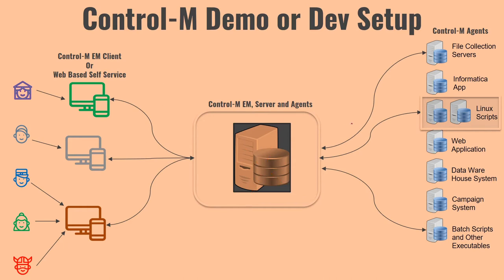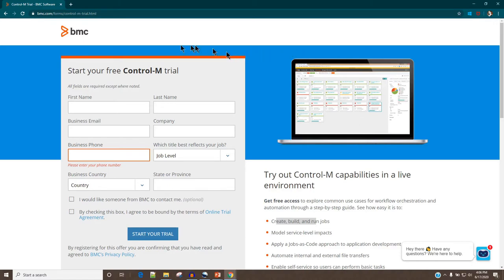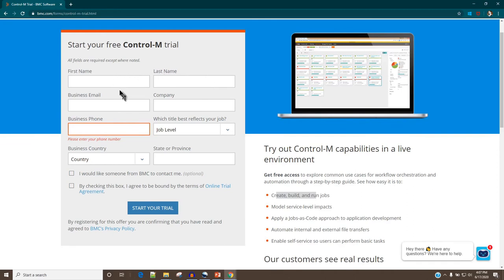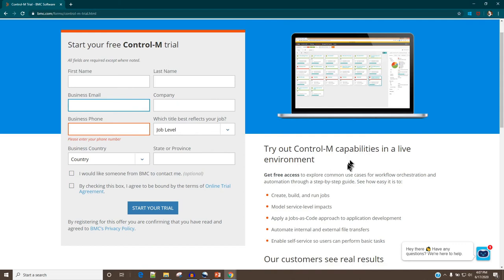If you don't want to set up Control M on your own system and just want to try it for trial purposes, Control M provides a cloud-based trial environment. You need to fill up the 'Control M Try Now' form, which requires a business email ID. If you're using Gmail, you won't be able to get a free trial, but most of you working in an organization will have a business email and can get access.